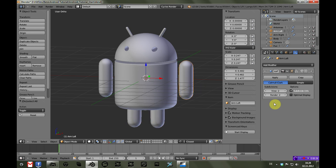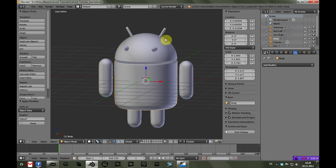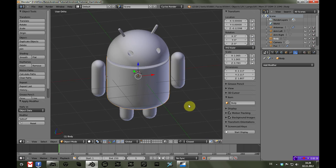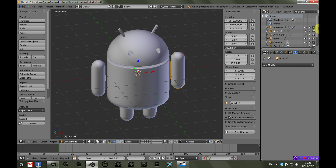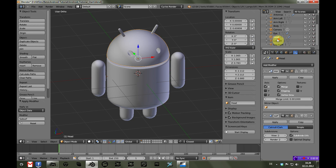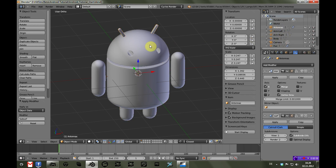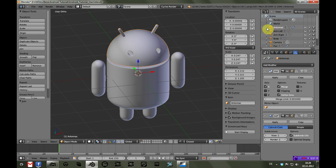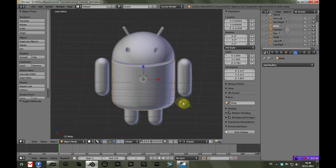HitFilm doesn't do any subsurfing so I have to apply all those modifiers for each object this is comprised of. Then we have to set up animation groups — for example I want to move his head separately, or his arms — they have to be separate objects. You can see that in the outliner in the top right corner: we have the left arm, the right arm, the body, the head, the left leg, the right leg and the antennas. I don't want these antennas to animate separately — I want them to move with the head — so we select both and join them by pressing Ctrl+J so that they are now one object.